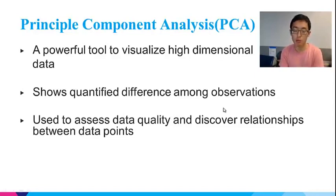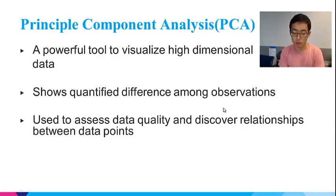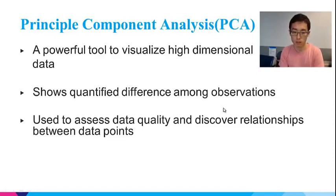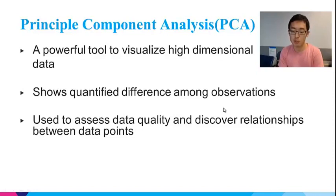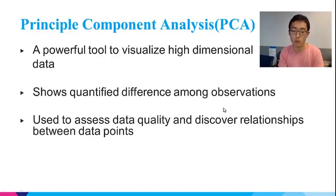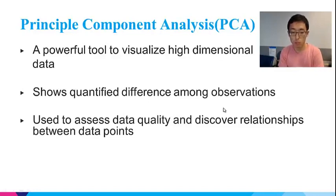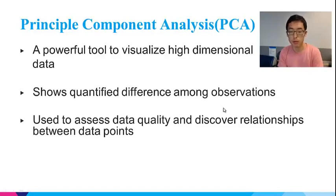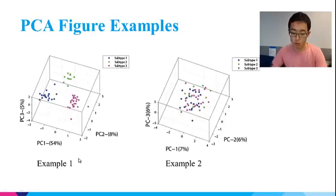PCA is abbreviation for principal component analysis. I think by far you already learned what PCA is from Neil's lecture and got some ideas about its application. But still, I want to reiterate its merits. So why do people like to make PCA plots in data analysis? First of all, it is a powerful tool to visualize high-dimensional data and it shows quantifying the difference among observations and it is used to assess data quality and discover relationships between data points. To have a concrete idea of all these advantages, let's look at some examples first.